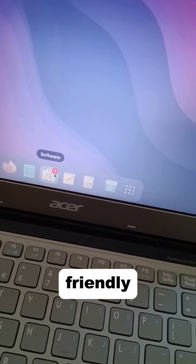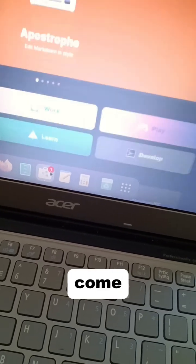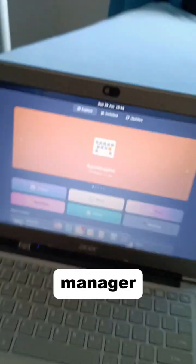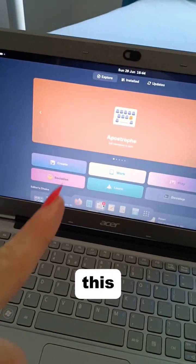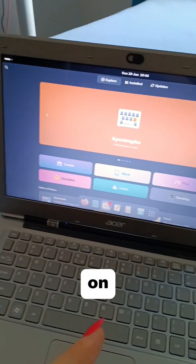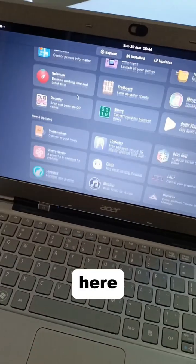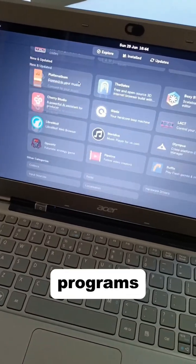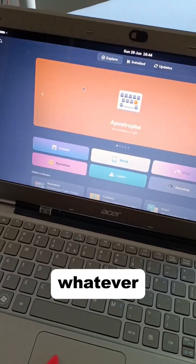Most beginner-friendly distros come with a software manager—think of this as like the app store on your phone. Here you can just look for programs and install whatever you like.